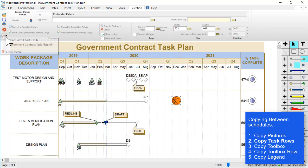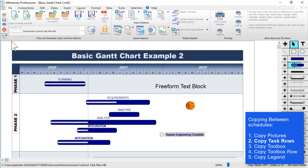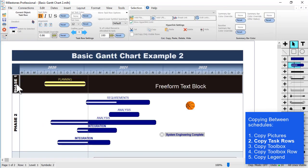To copy a task row, first I will go to the schedule I want to copy a task row from and then I'll click once on the row to select it. In the selection tab you'll see that there's a copy button in the cut, copy, paste, delete, and hide section.